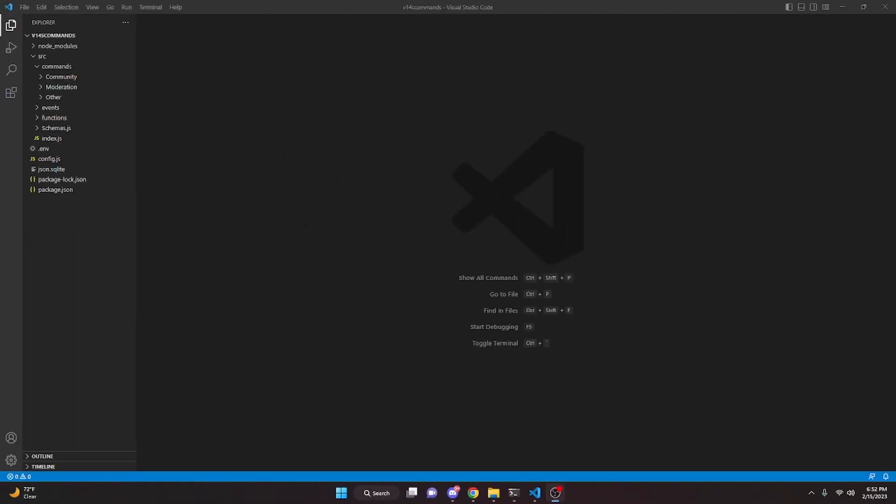This is how you can make an advanced economy system for your Discord.js version 14 bot. This is part one of the series — we will be doing a part two and a part three if necessary. Part one is going to cover creating an economy account and making a beg command.